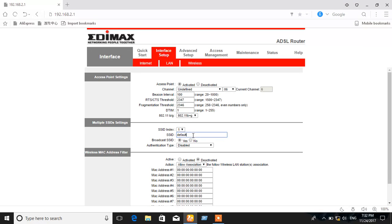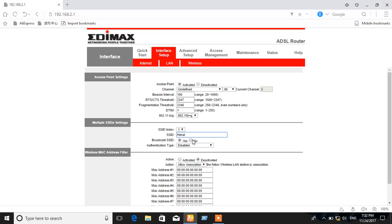SSID means name of the network. That's the network name. It was default before. We have to put the network name first. The SSID should be shown here, then only we'll be able to connect to the network.